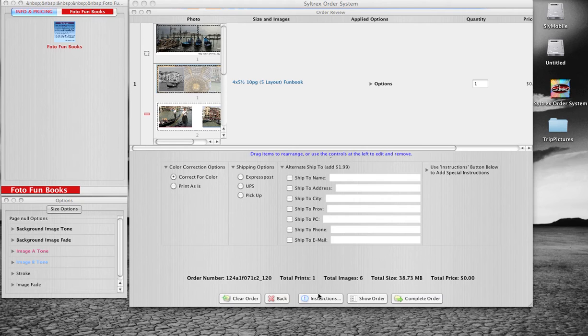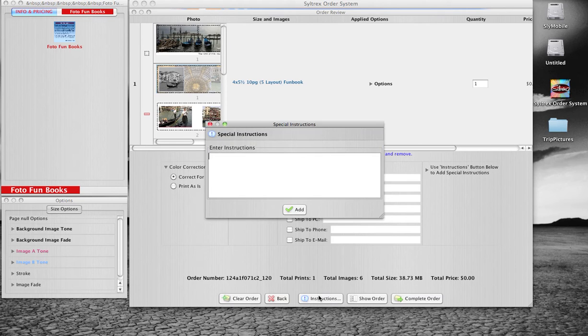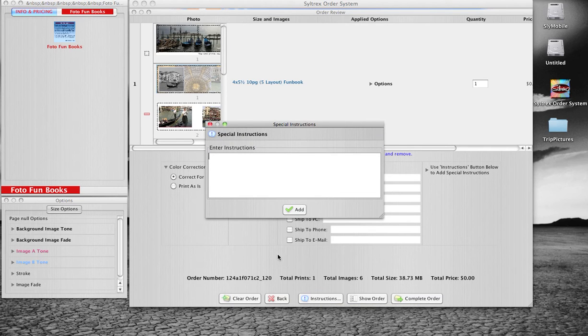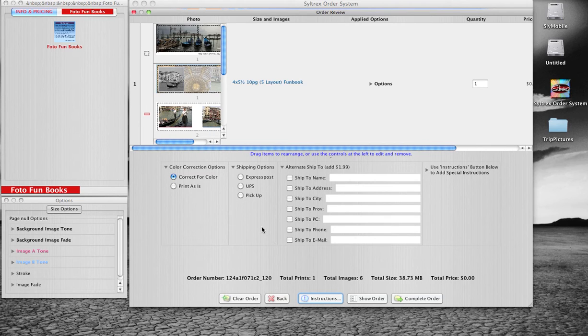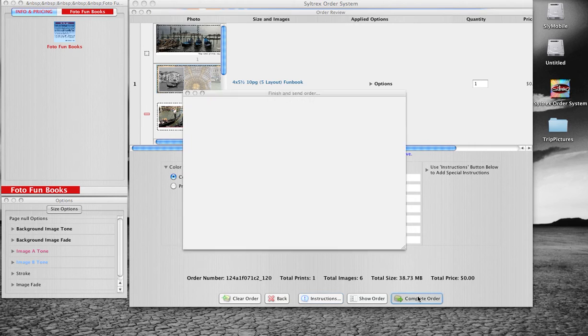If you have any special instructions, click the Instructions button. When you're done, complete the order.